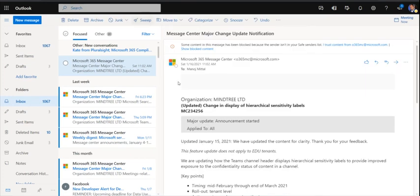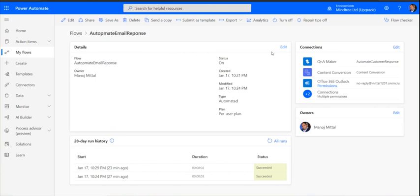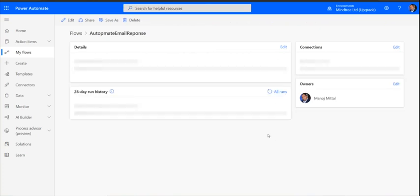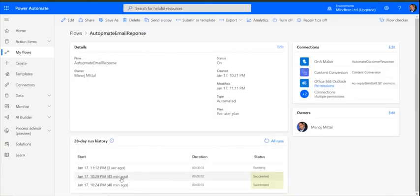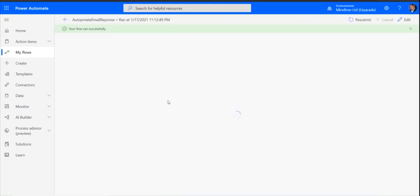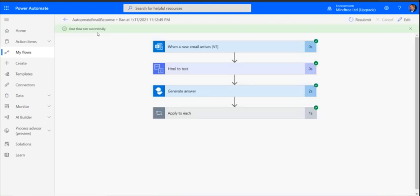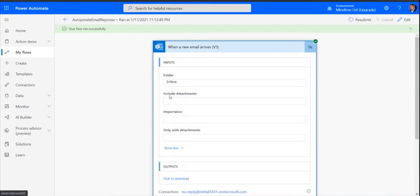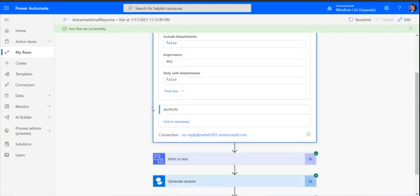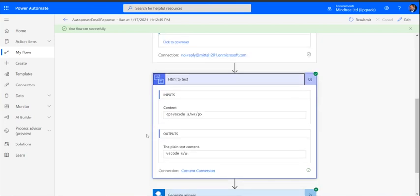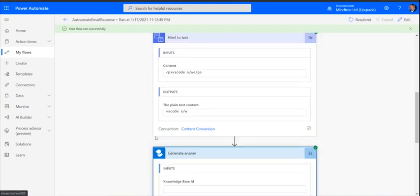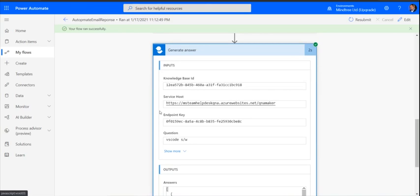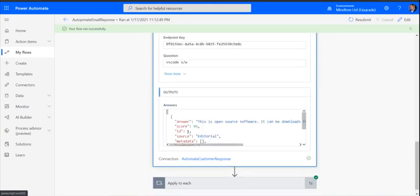Let's go back to the flow and see how it's going to work. I'll just refresh it. You can see this is in running mode and it has successfully run also. We have received an email from that particular account. We can check the subject, what it got - VS Code software - and what answer is going to be generated here.